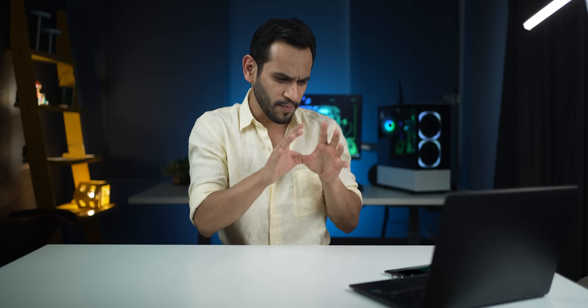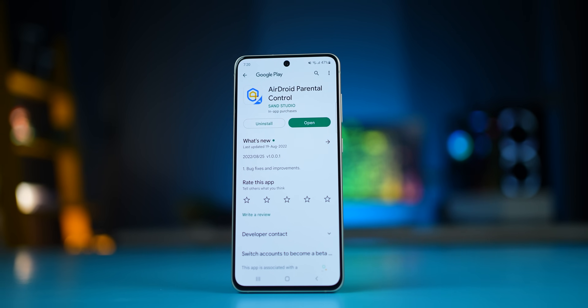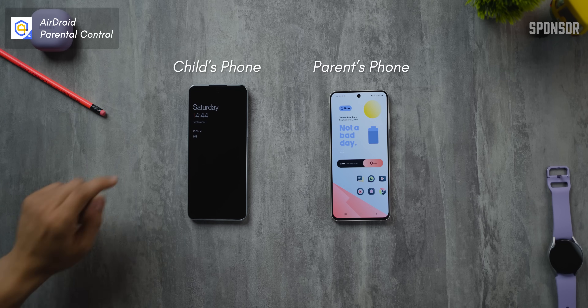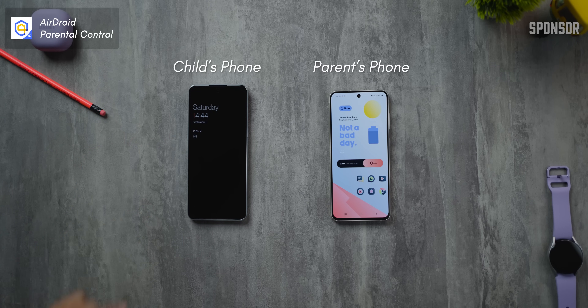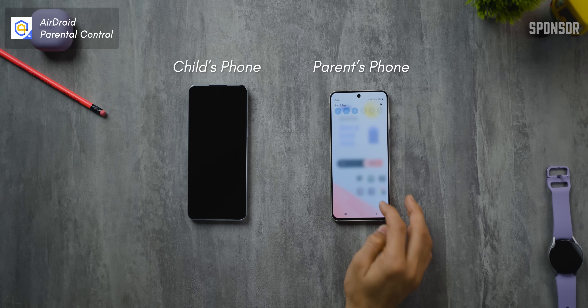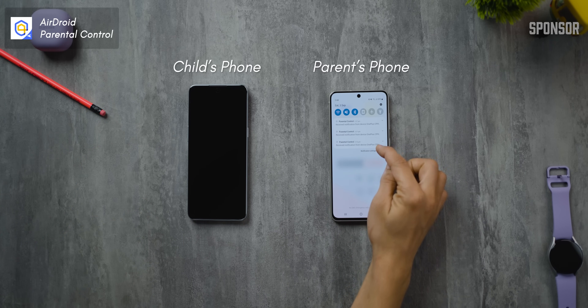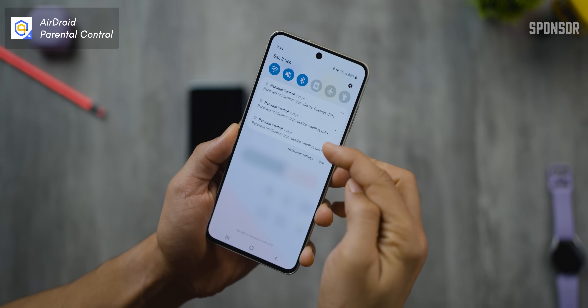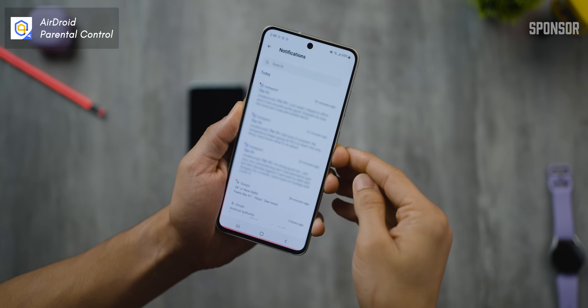I've found the best parental monitoring app ever. It's called AirDroid Parental Control and it works super well. Let's say your child's phone gets a notification — you immediately get to know too. It could be social media apps or any other app.